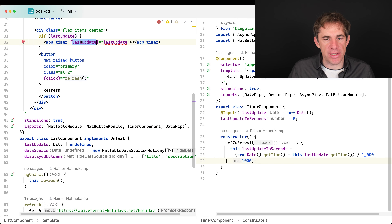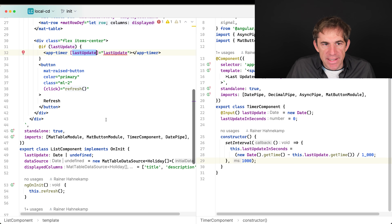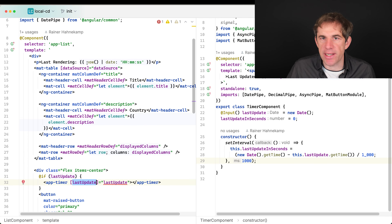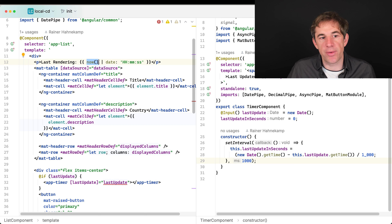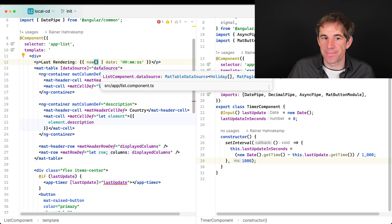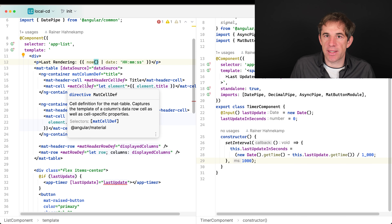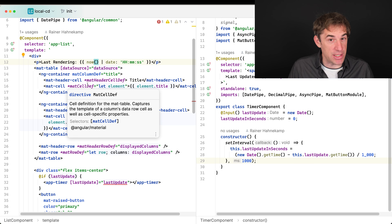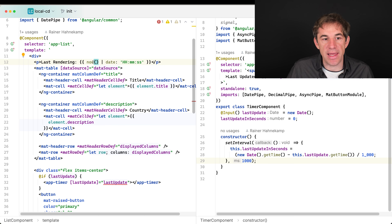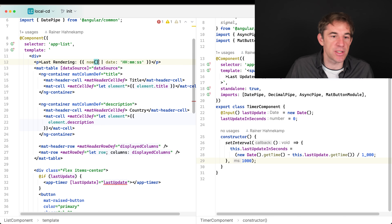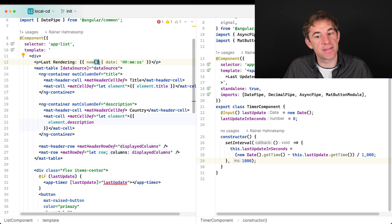You might think the problem is using a function in the template, but that's not the cause of the re-rendering. Change detection is triggered by two criteria: a handled DOM event or an asynchronous task. The real problem actually comes from the timer component on the right — it has an interval, and an interval is an asynchronous function, so it triggers change detection every second.